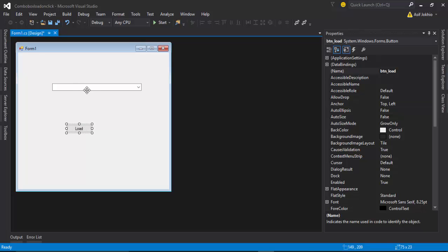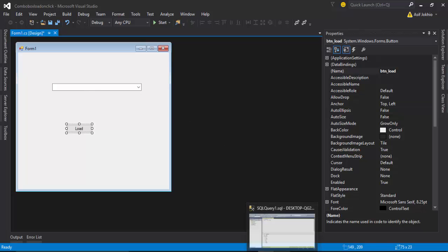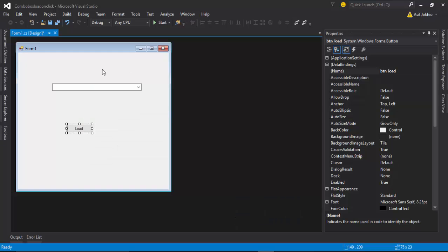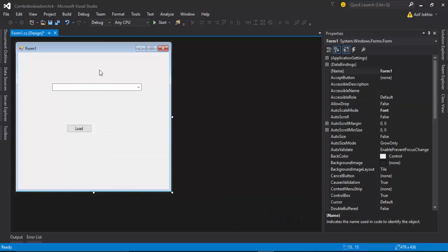I want to click the button and have the database values display in this combo box. I have already made a database and a table, and you can see many records displayed in the table. I want these records to display in the combo box. There is a very simple process to load combo box values from a database.